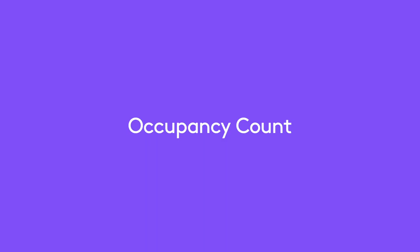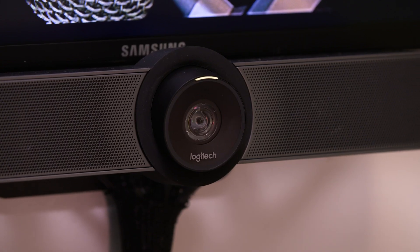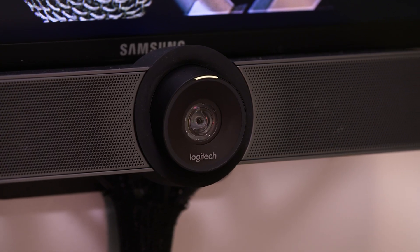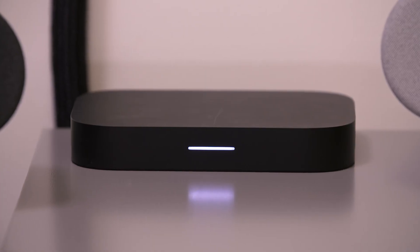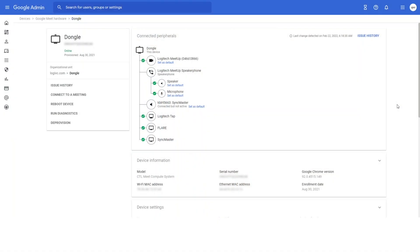First up is Occupancy Count. In the room here, I have a Logitech room solution for Google Meet, including a Meetup conference camera, a Tab Touch controller, and a Google Meet compute. This feature will also work on our Rally cameras and our PTZ Pro 2 devices. So whether a call is in session or not, Google uses the Meetup to constantly monitor the number of people in the room.